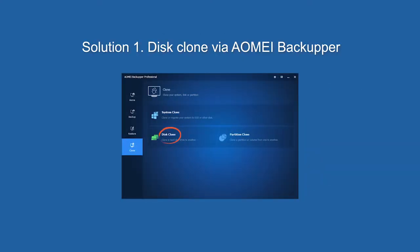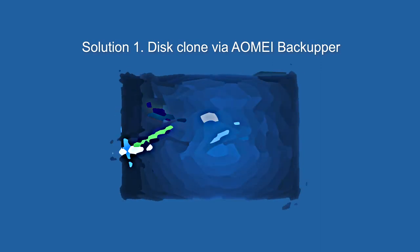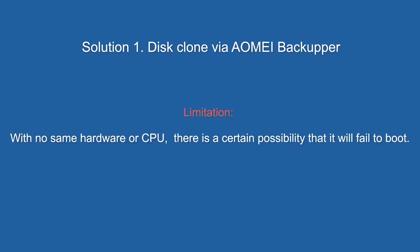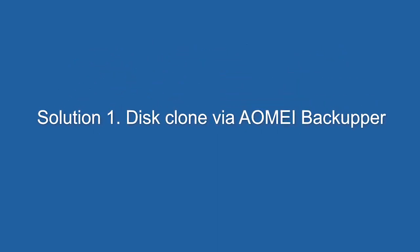Solution 1. The process will include all of the data of the original drive. You will be able to boot the new system from the clone drive without any extra steps. Limitation: with no same card or CPU, there's a certain possibility that it will fail to boot. Detail steps of Solution 1.